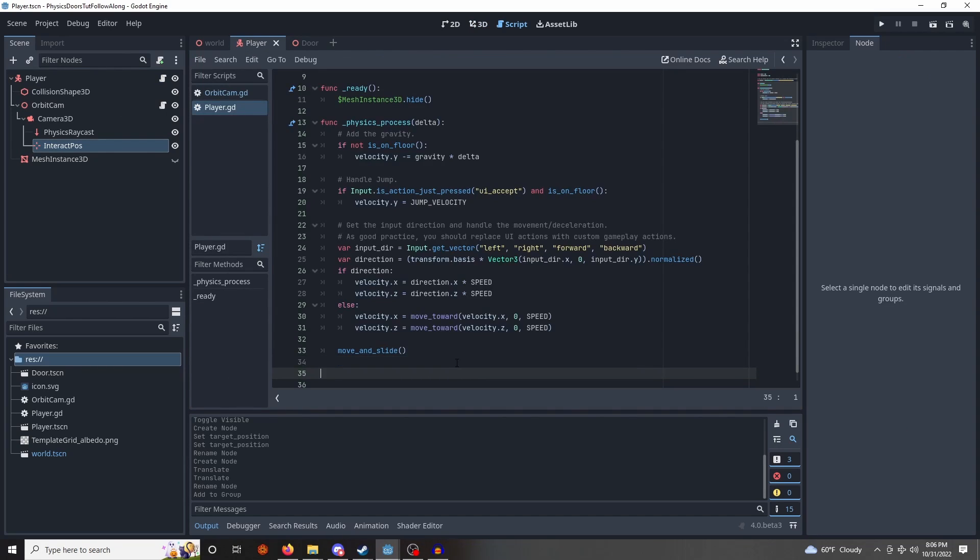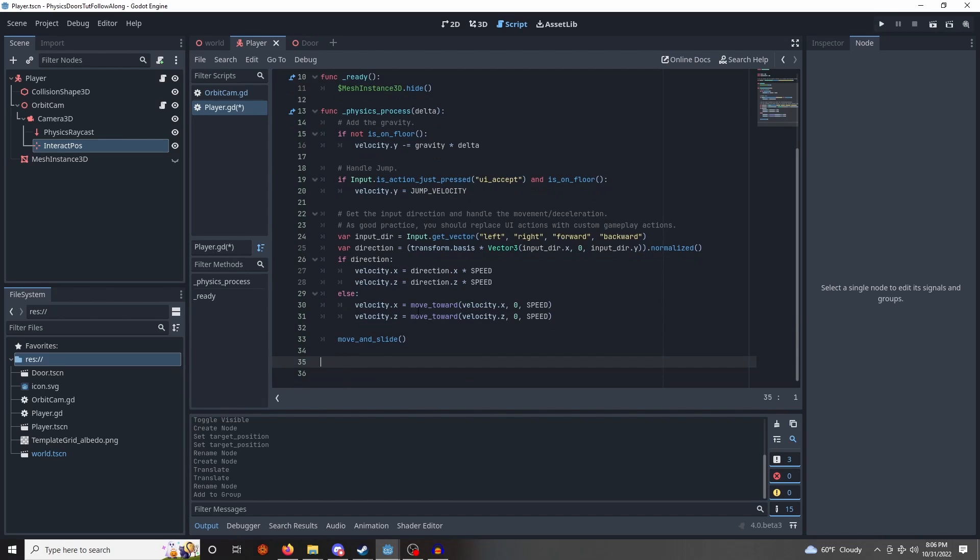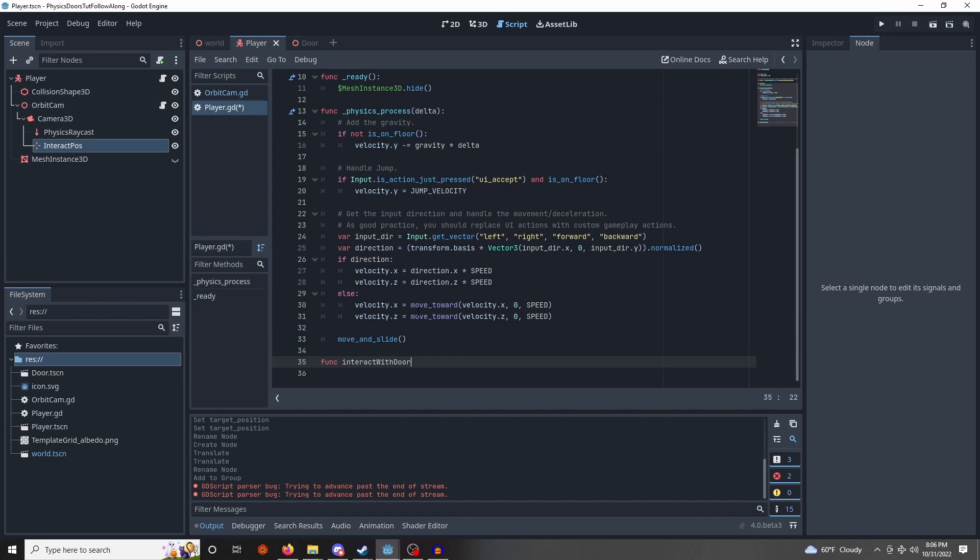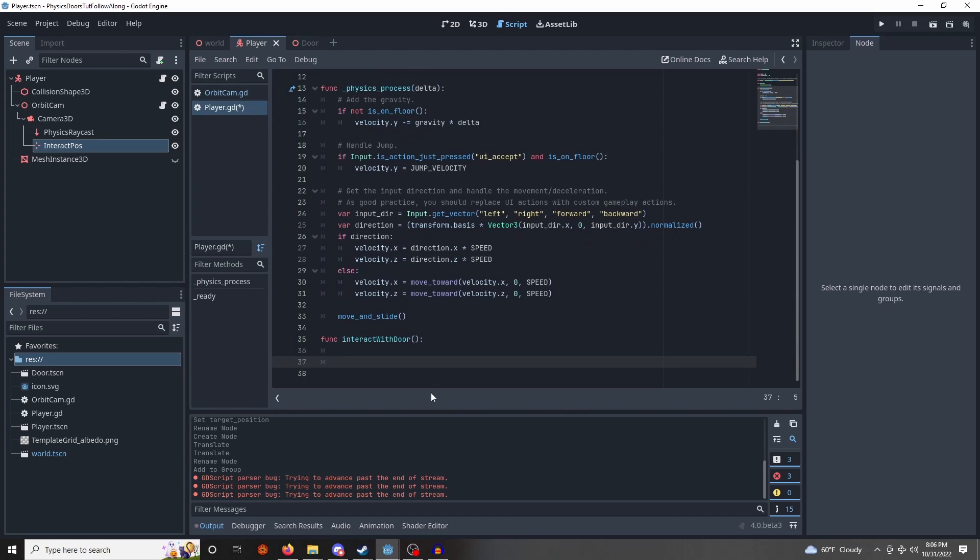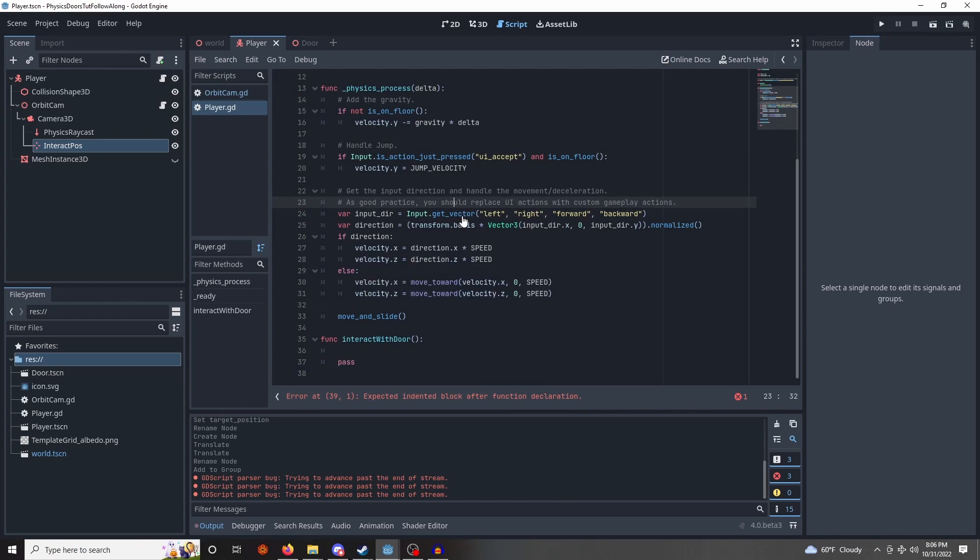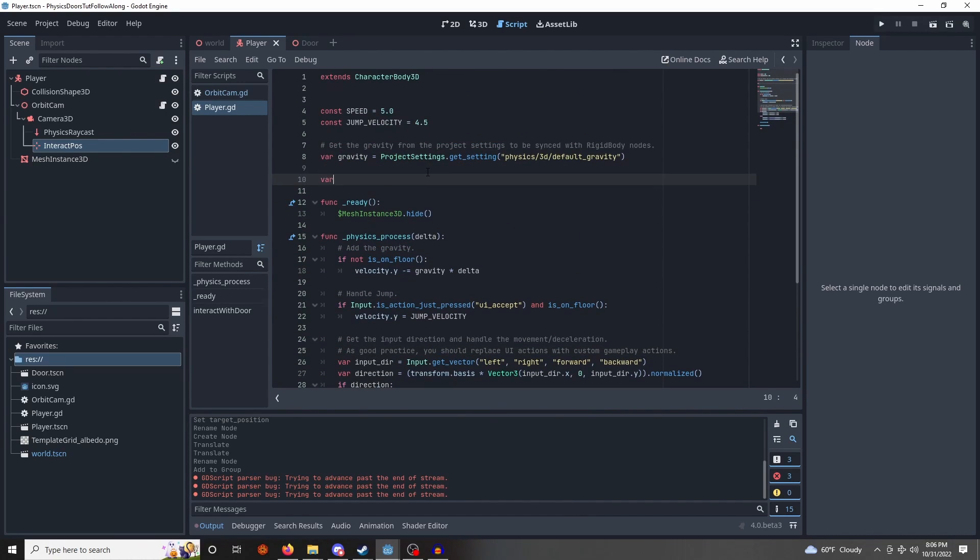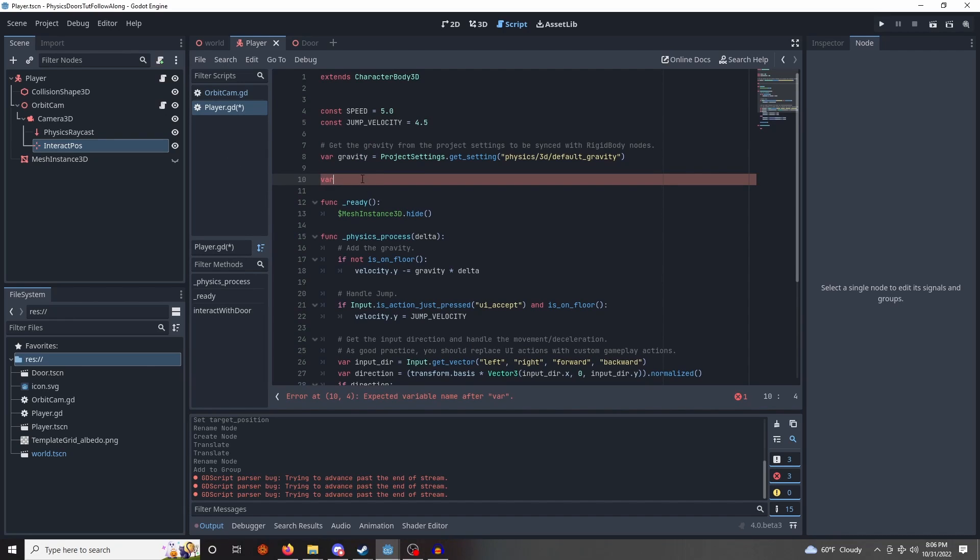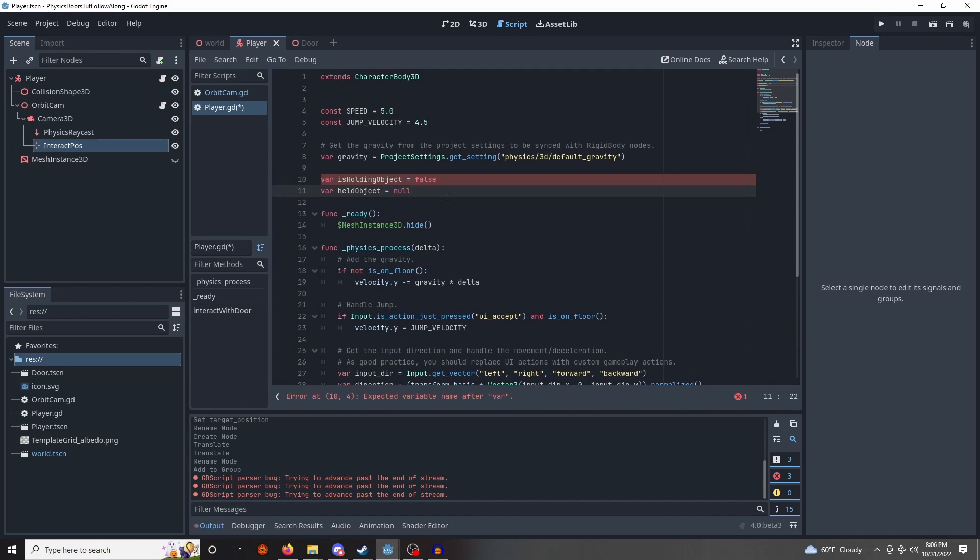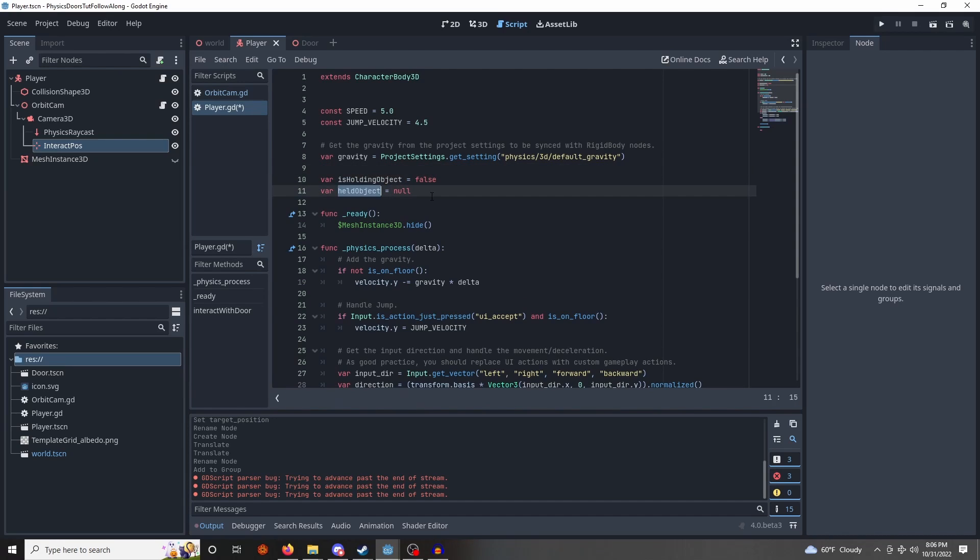So, we are going to need a new function, I'm going to call this interact with door. So, I'm going to hit pass for now, we need a couple more variables up here. These variables are going to be two variables, is holding object and held object. Is holding object is the flag, obviously to tell us if we are holding an object or not.